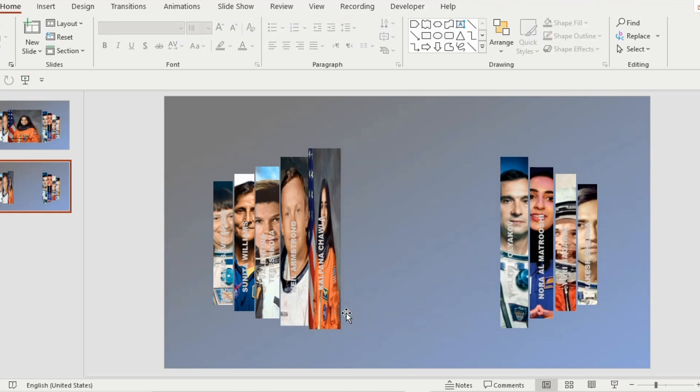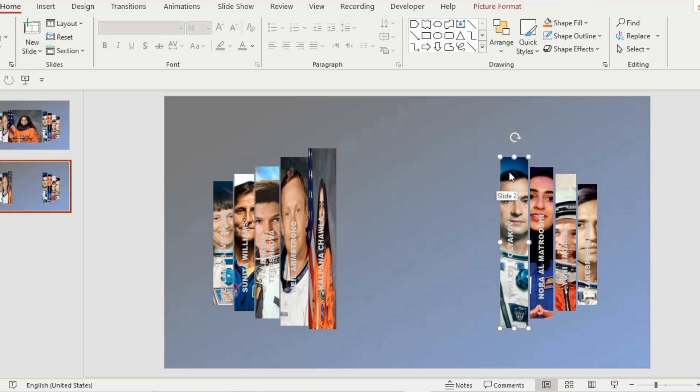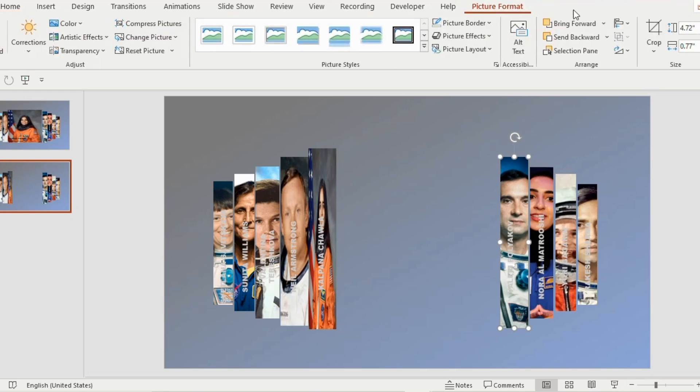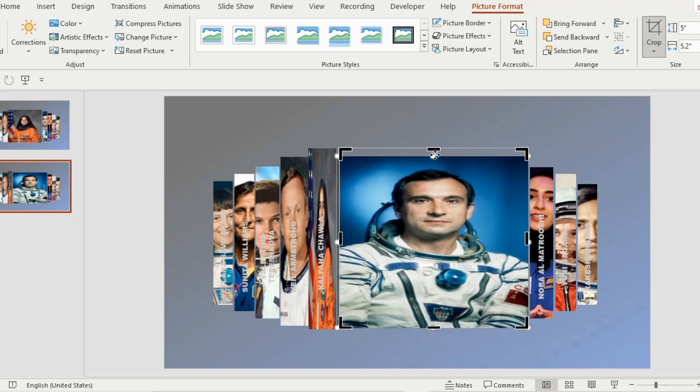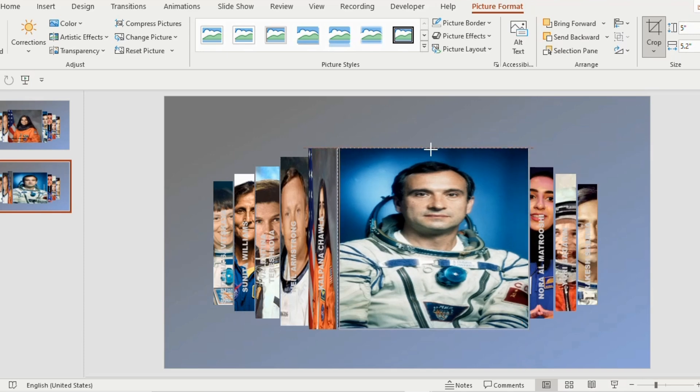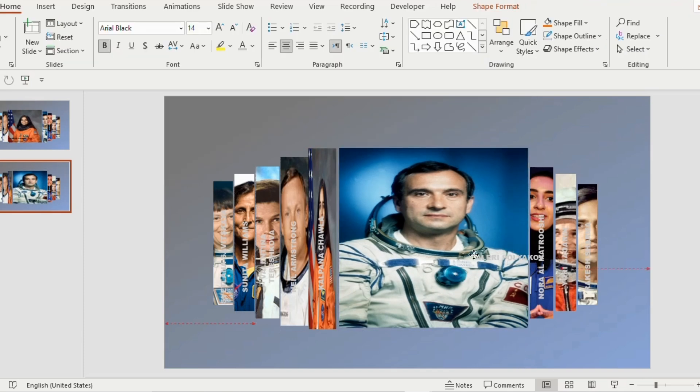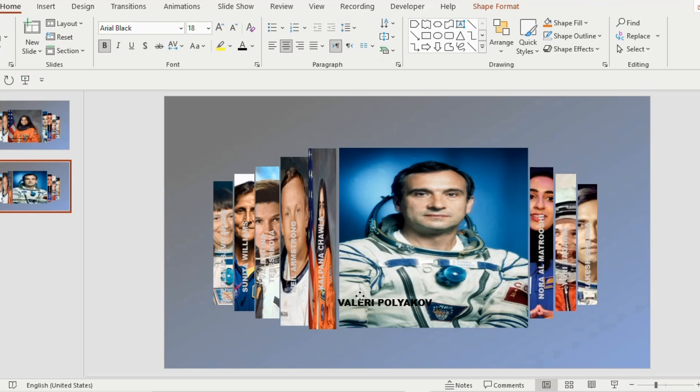Click on the picture next to the main one, go to picture format, select the crop and make the crop size to 5 and 5.2. Adjust the photo accordingly. Now drag the name horizontally, change the font color to black and font Arial black, font size 18.